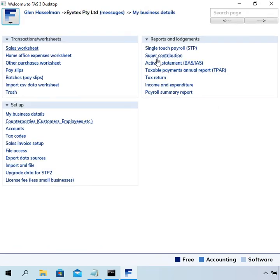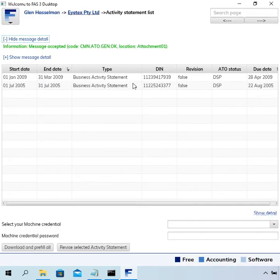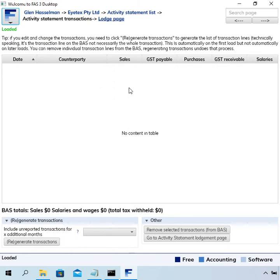Now that we've got a few transactions entered, we can go back to the activity statement and generate some transactions in this table. To do that we click this button here called 'generate transactions'.